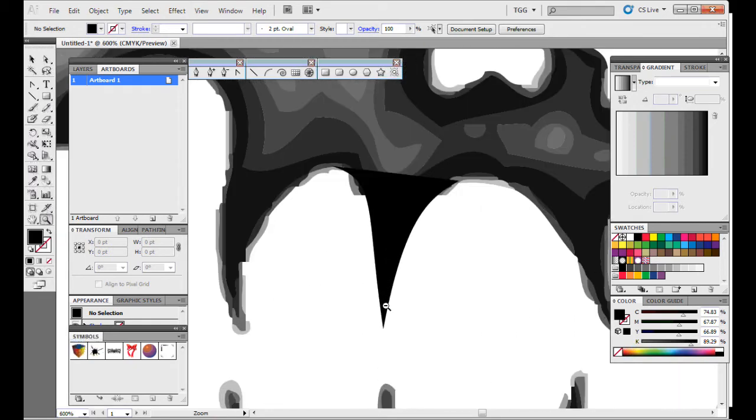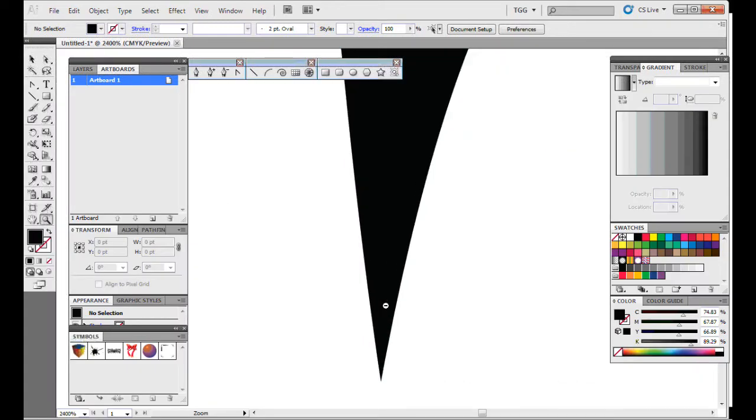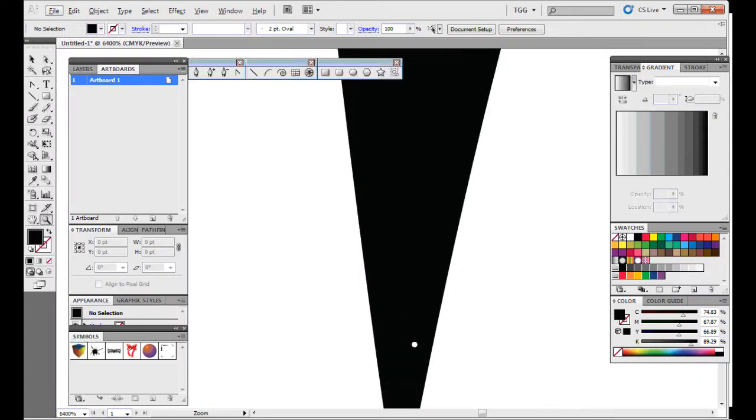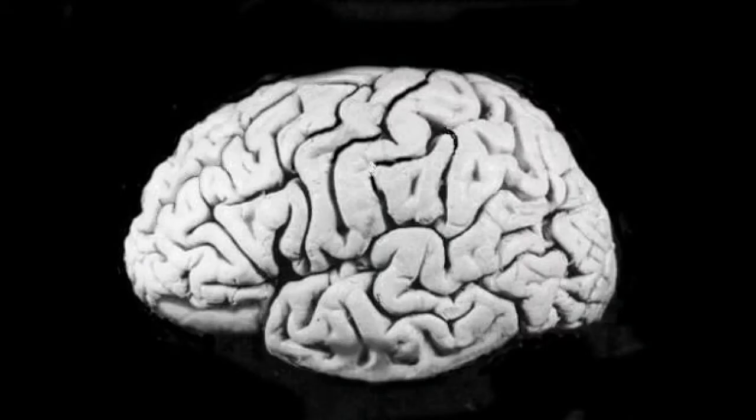But look how smooth the edges stay as we zoom in. It's because it's in the computer's natural language of math, and not trying to appease the human brain.